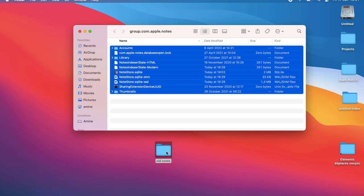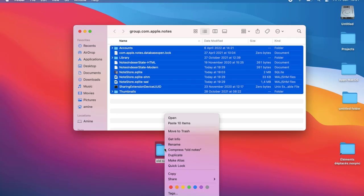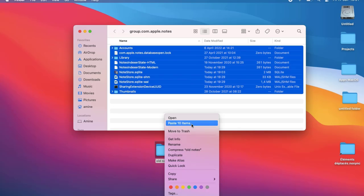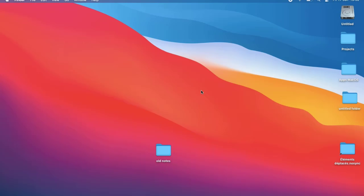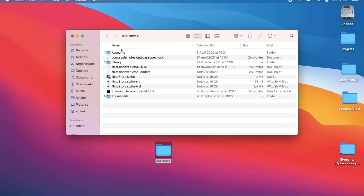Right-click and paste all the items into the folder we created on the desktop. Close the folder. You can see that all the old items have been copied — it's not that big because it contains text files.